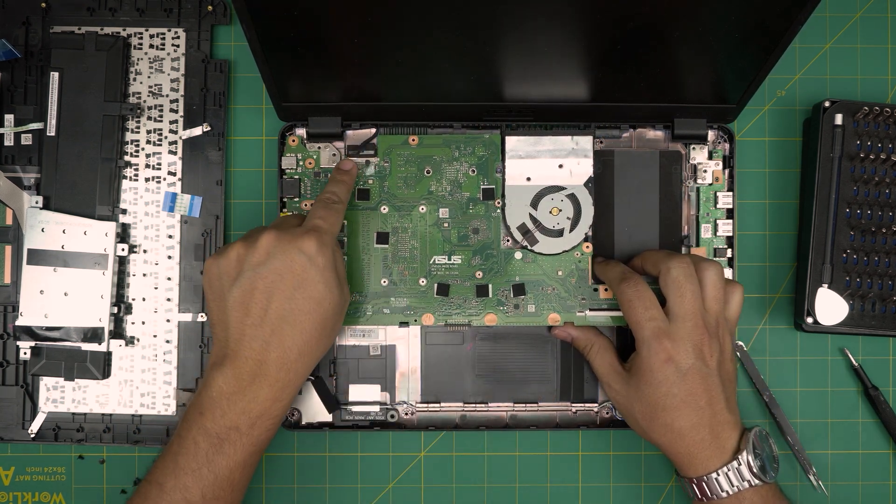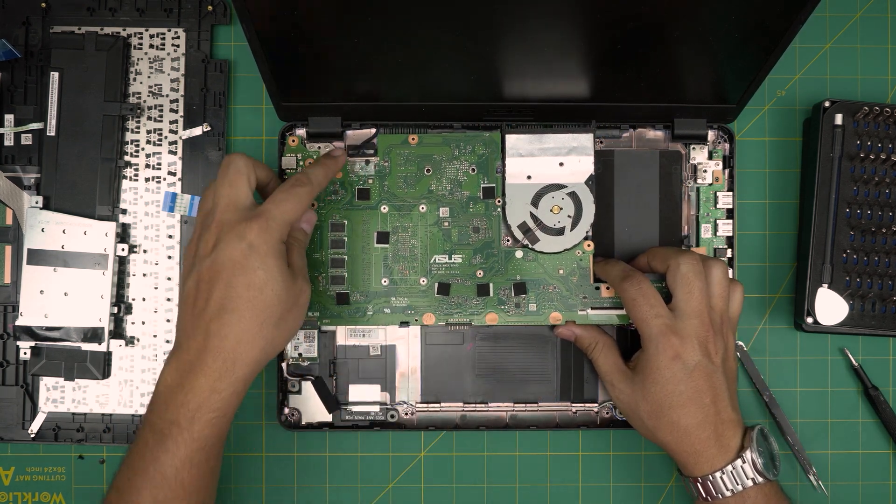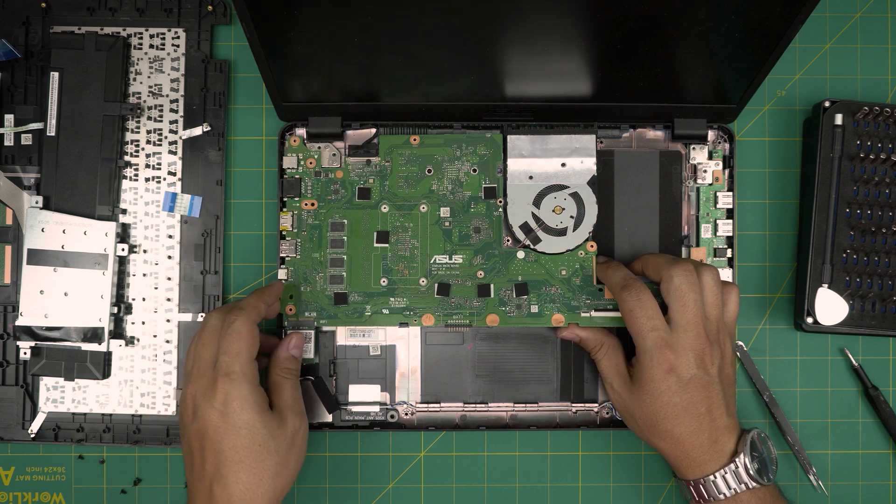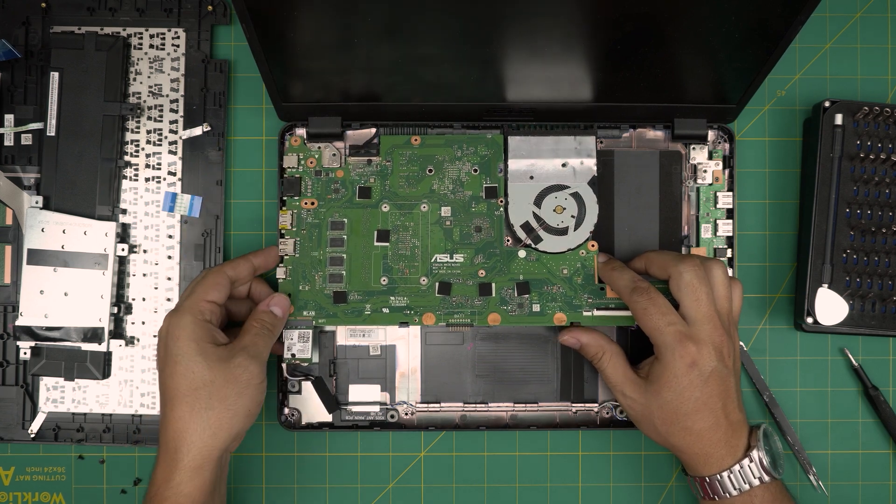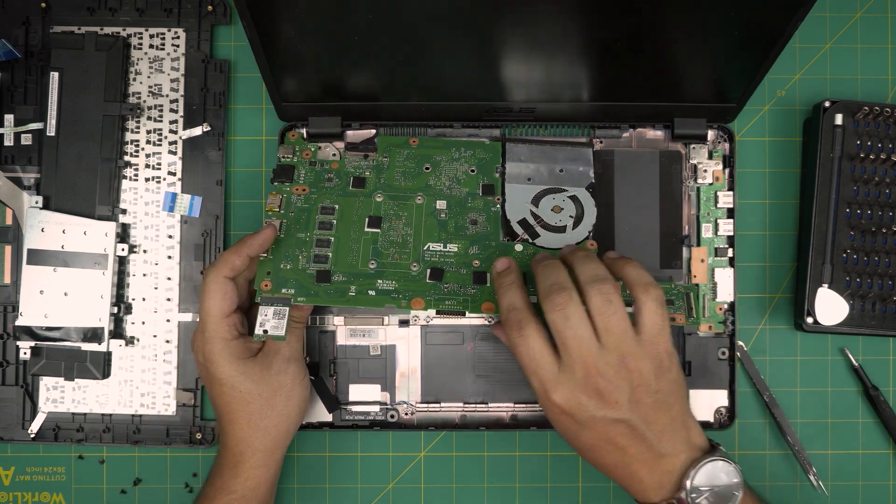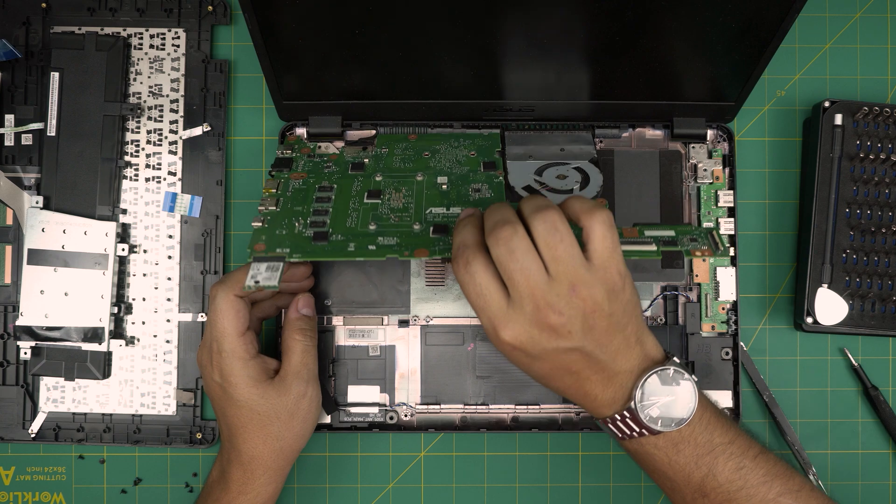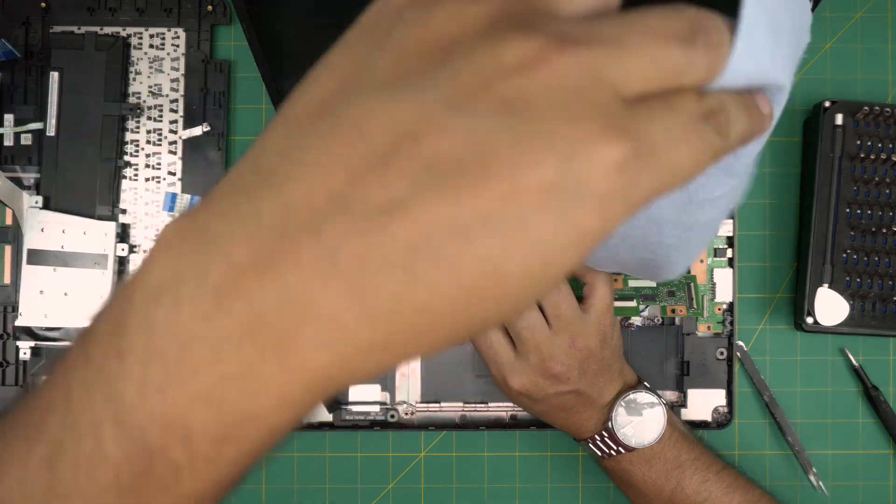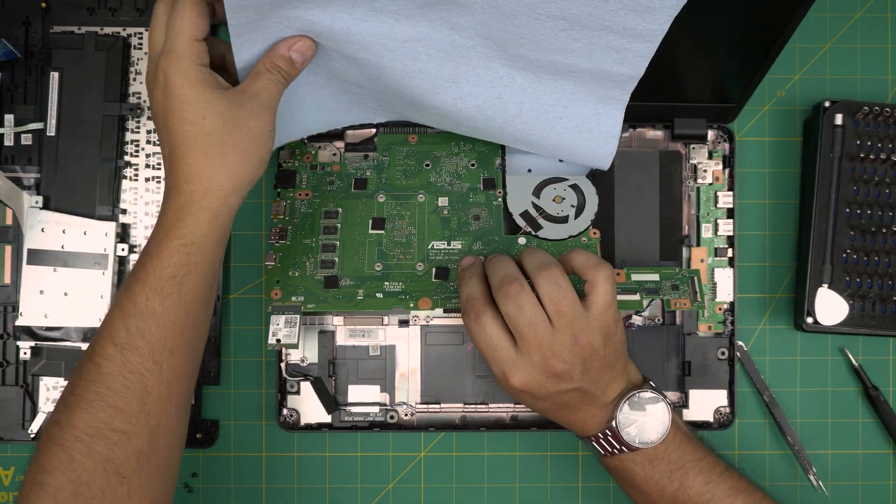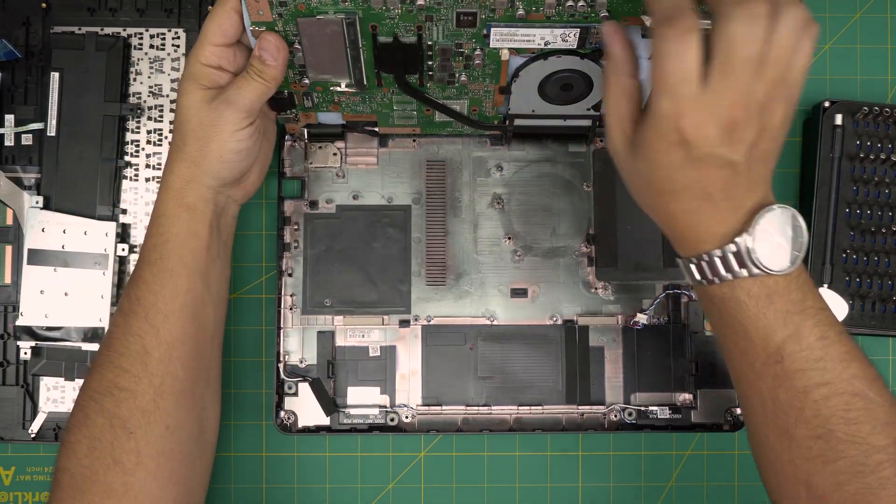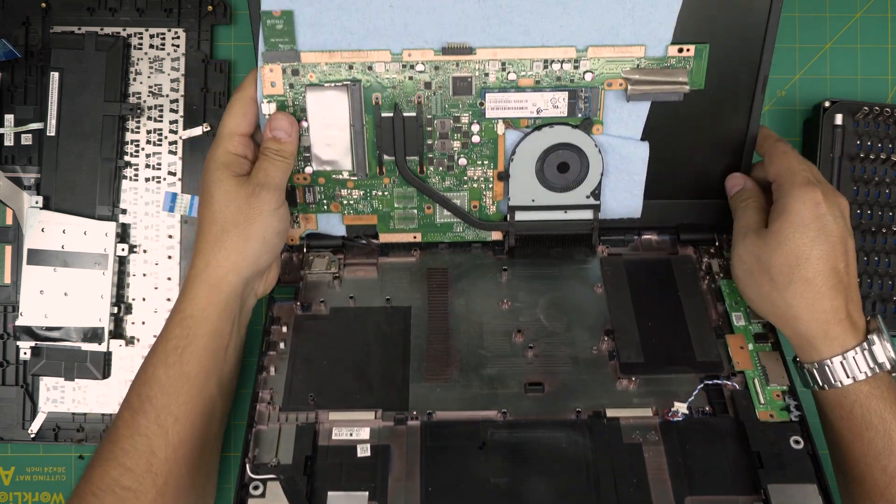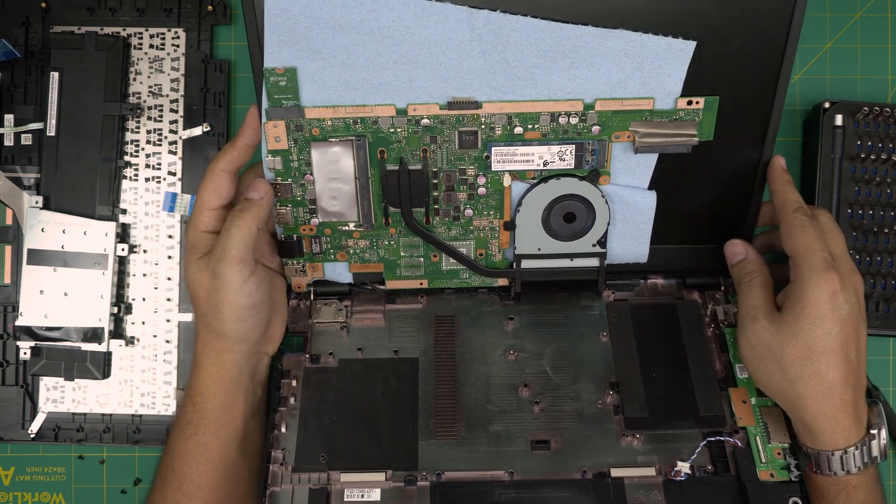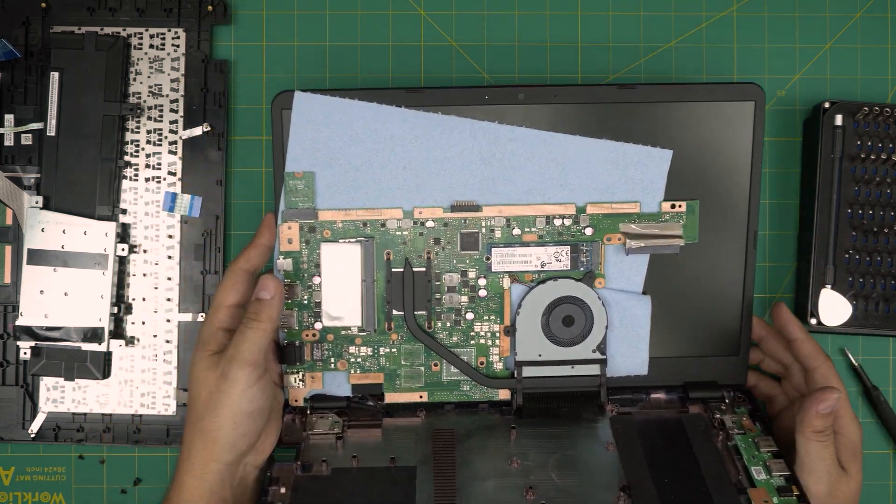Remember there's a flex cable for the LCD. You can remove it or just leave it and pull it back a little bit like that. Then you can put a workshop towel so you don't scratch the screen. And bring it like that. And there you can see the whole other side.